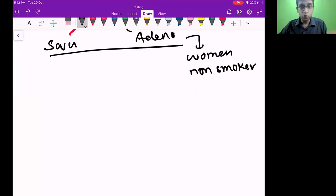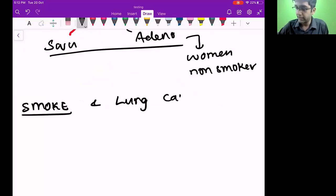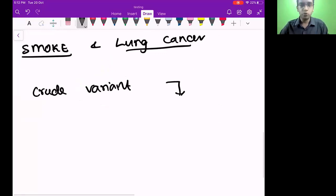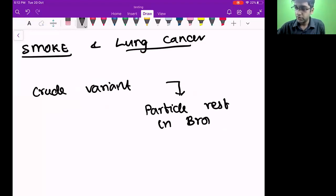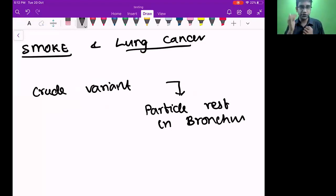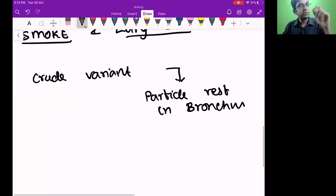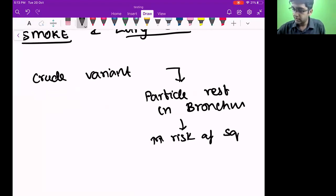Let's talk about smoking and lung cancer. When a person smokes a crude variant like beedi, the particles of smoke rest in the bronchus — they're bigger, so they stay there. Over the period of years, tiny little mutations accumulate in the bronchus. This increases the risk of squamous cell carcinoma.